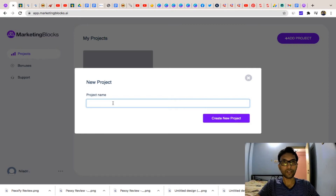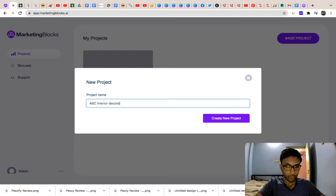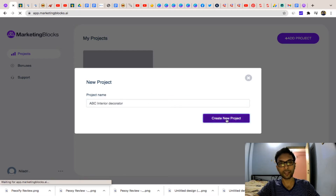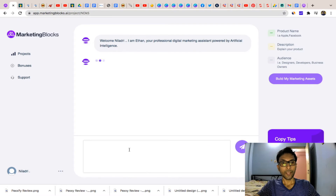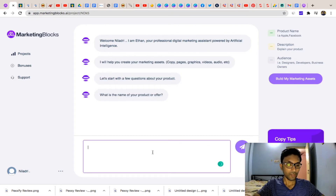For example, I can take a local business of interior decoration — you can type here 'ABC Interior Decorator' or any kind of business you have, like plumbing or any other business. I'm taking an interior decoration business here. You just need to click 'Add Project,' give your project name, click 'Create New Project,' and then write something about your project.